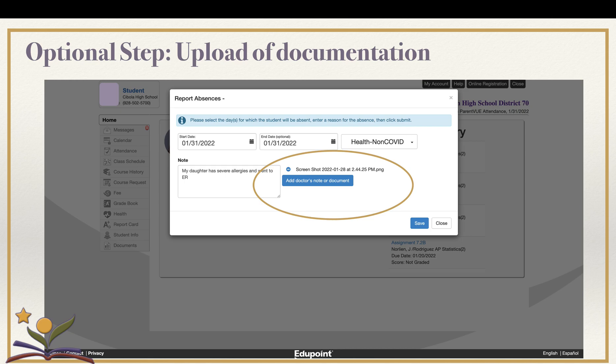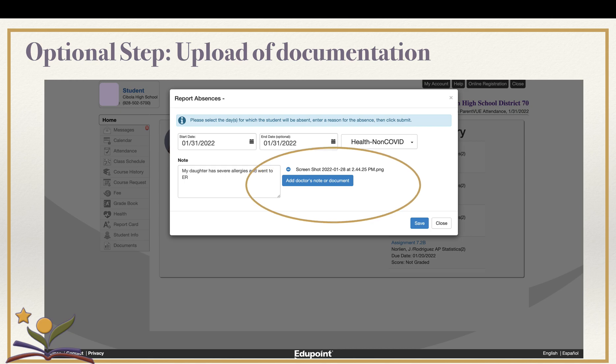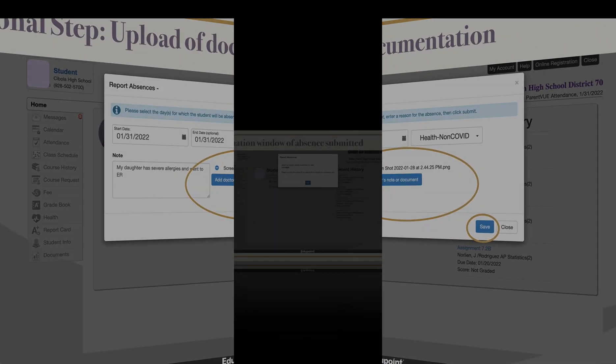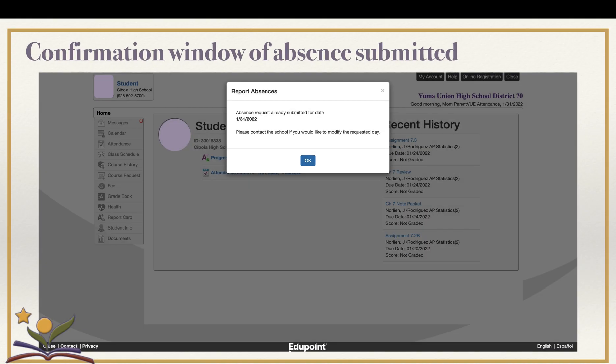When complete, click the Save button. Upon clicking Save, a final window will appear confirming your report is complete. Click the OK button and you will have completed the process of reporting an all-day absence in ParentVUE.